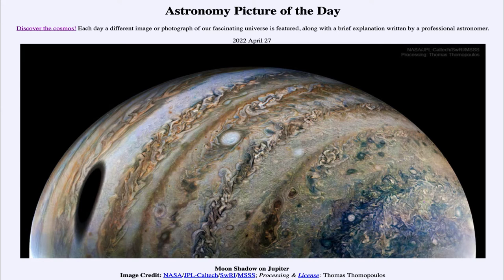It is titled Moon Shadow on Jupiter. In an image taken by the Juno spacecraft in late February, which passed very close to the surface of Jupiter in its very elliptical orbit, it was able to get an image of this very dark spot on Jupiter. That dark spot is actually the shadow of one of Jupiter's larger moons known as Io.